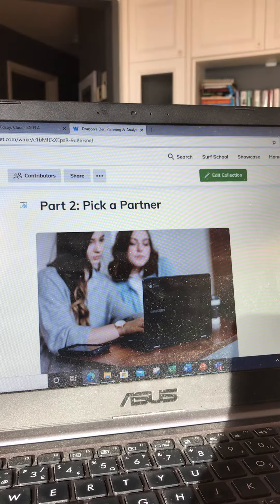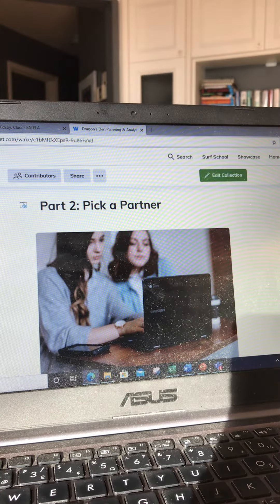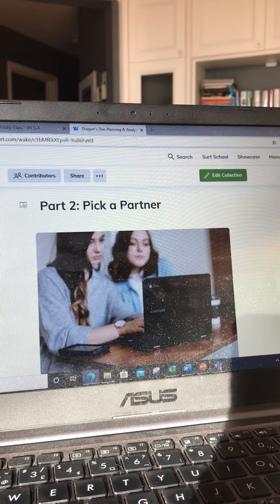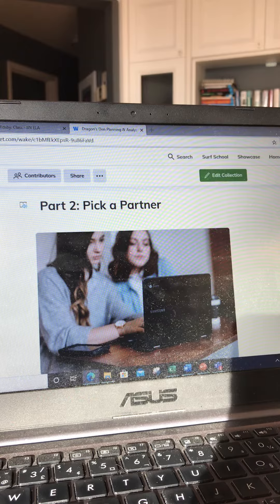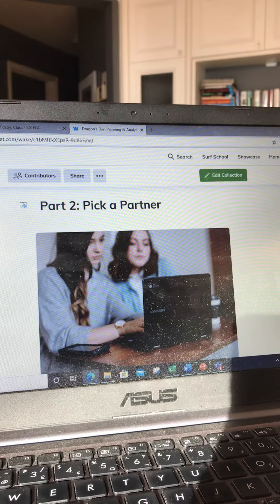Good morning, grade eights. Today we're on our next section of Dragon's Den and it's part two.